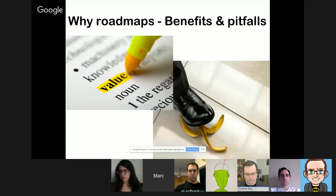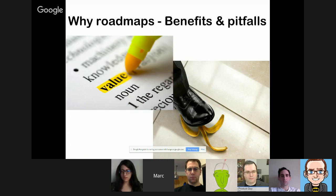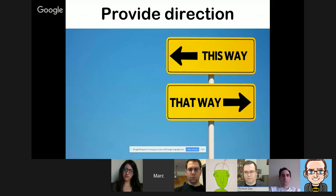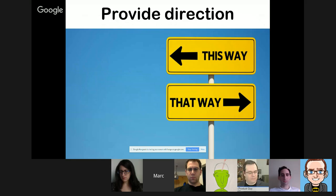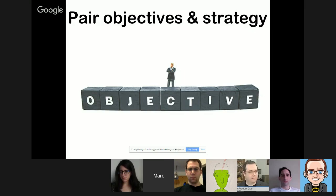Starting with the 'why' behind roadmaps — the benefits — just to set the scene. First, a roadmap provides business and product direction. Even though things on a roadmap can change, it gives a clear outline of what you're looking to achieve and what the overarching direction is. Second, it's a nice way of combining business and product objectives and strategy in one clear tool.